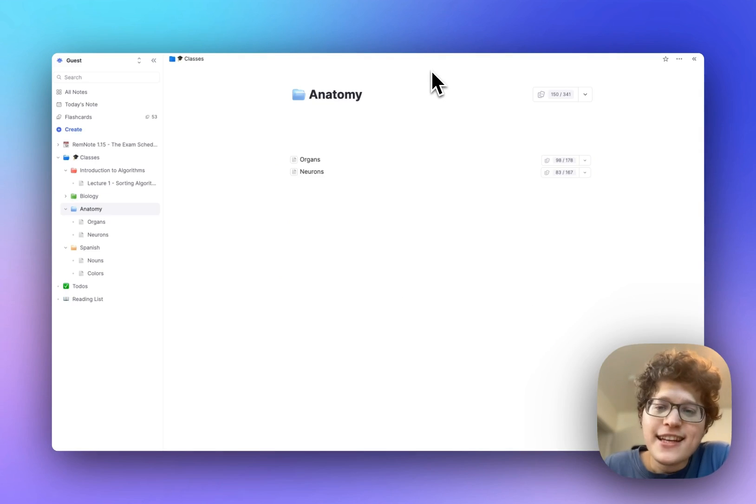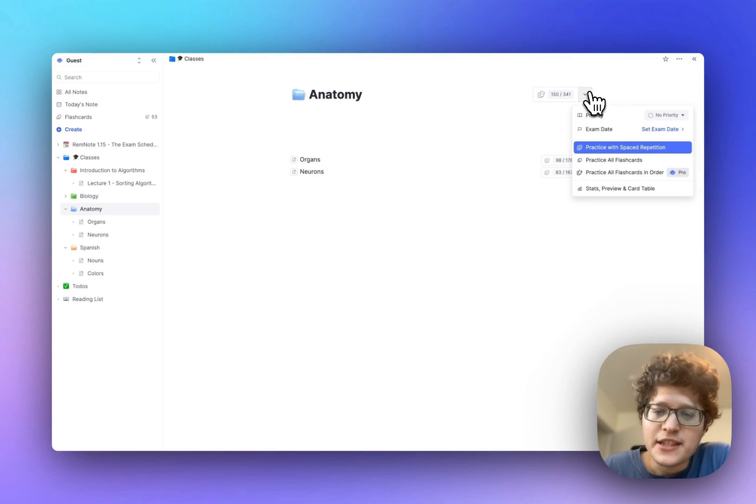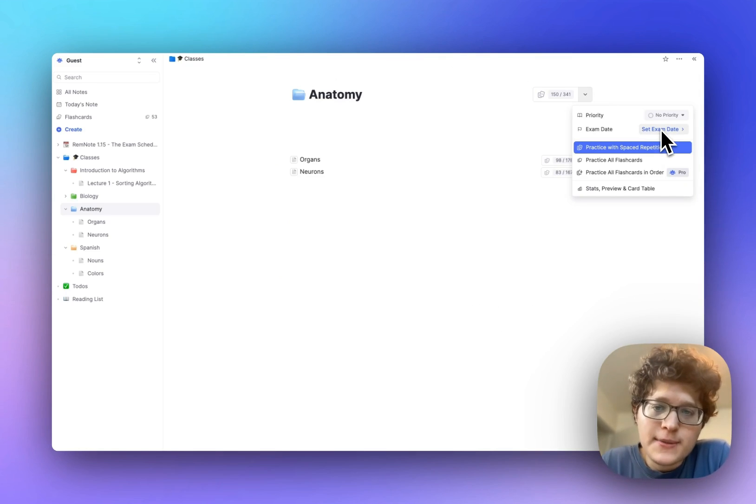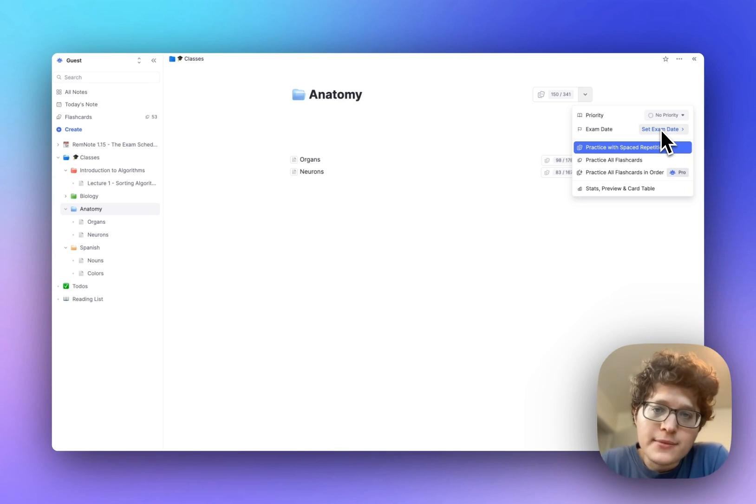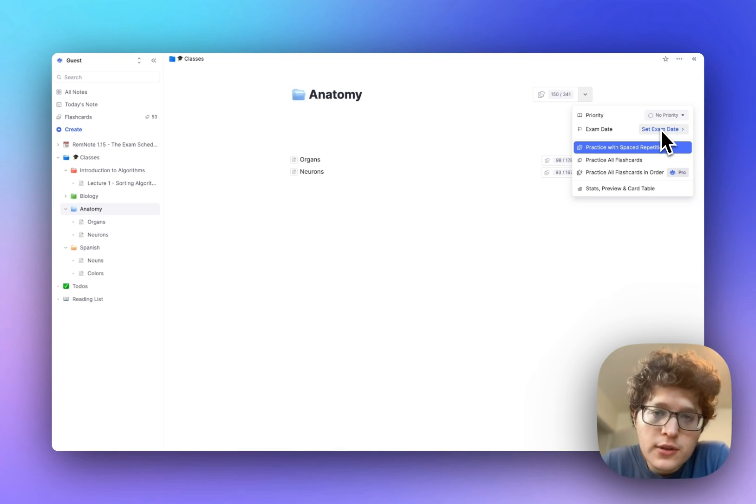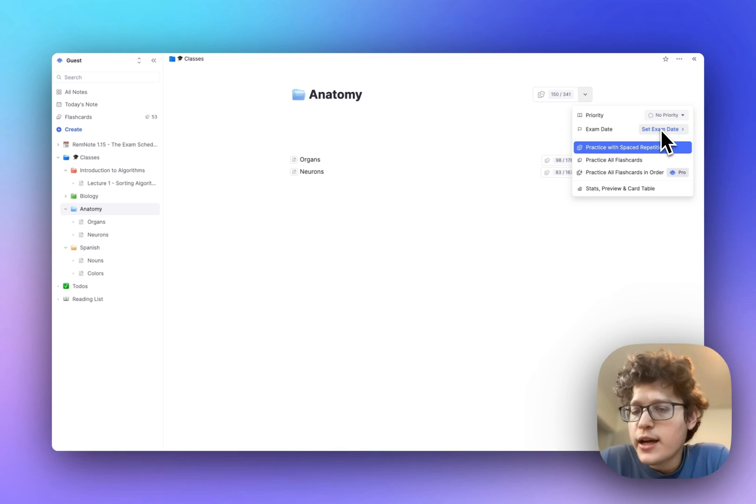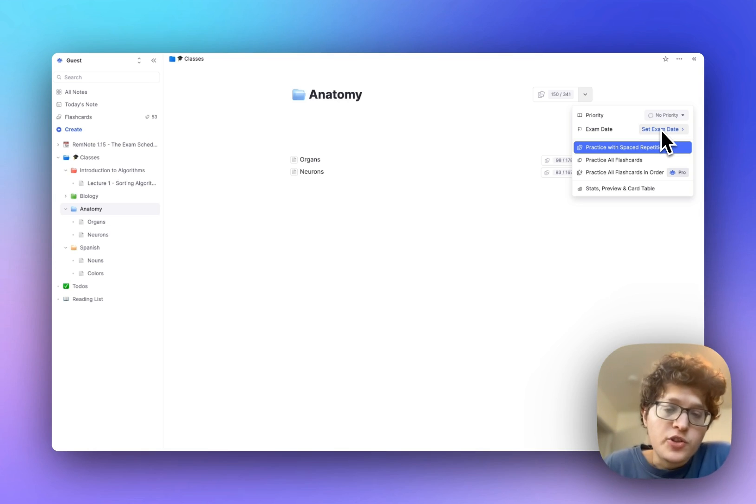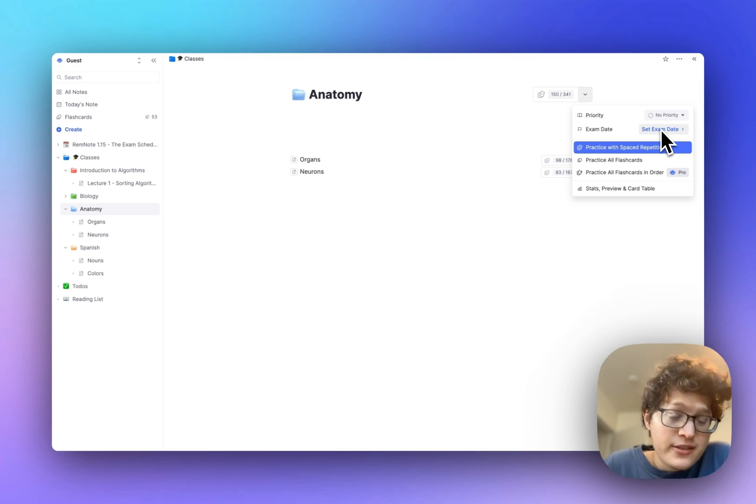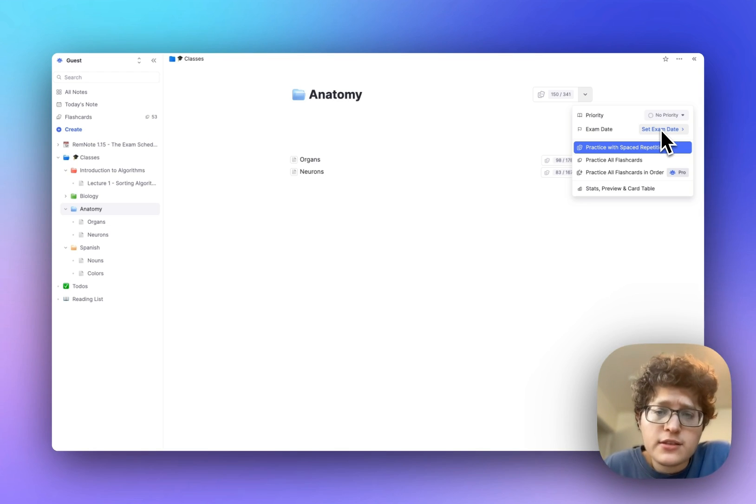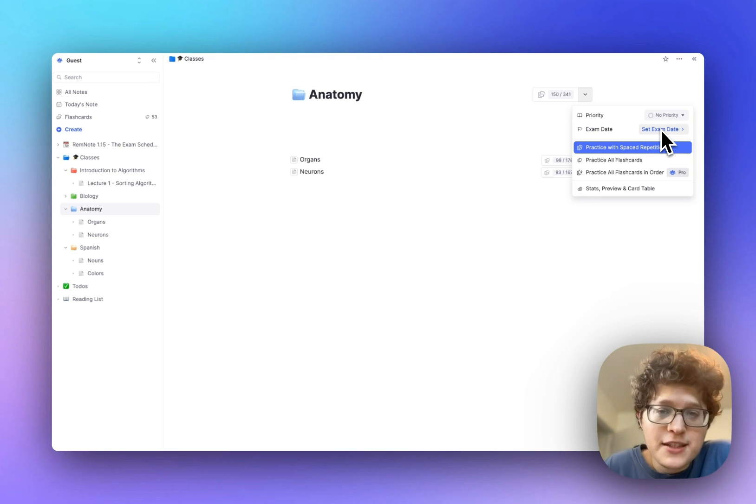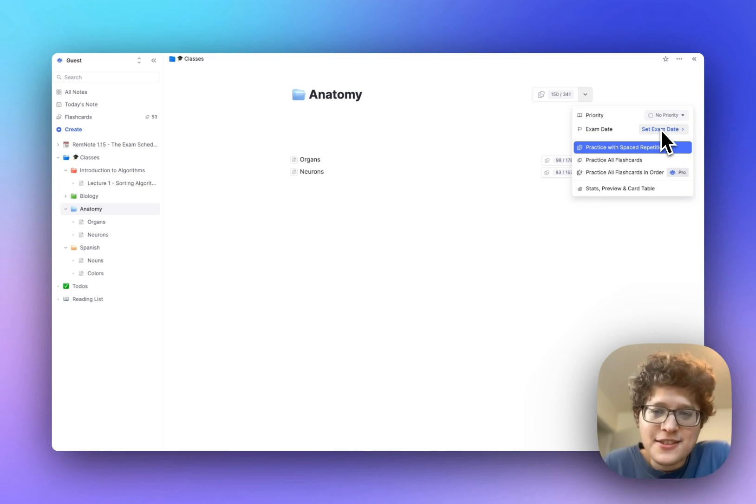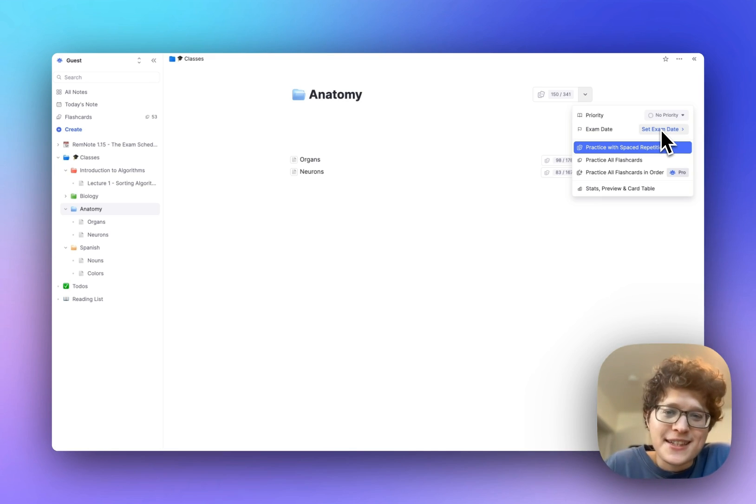So that's it. Again, all you need to do is go to the top of any document and press set exam date. We think that the exam scheduler fixes a longstanding issue in spaced repetition where traditional algorithms aren't actually aware of your goals. They don't know when you need to retrieve material by, and they don't know how well you want to know it. As a result, you either end up practicing too much or not enough by your exam date, and might even miss out on mastering some information. Our mission is to build the ultimate spaced repetition and learning tool, and making spaced repetition practical and easy to use is a really important part of this. Hope you enjoy using the exam scheduler. Thanks.